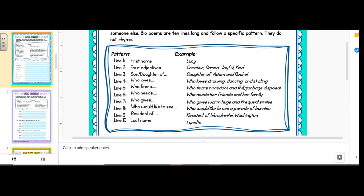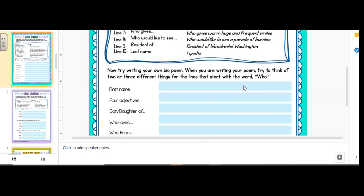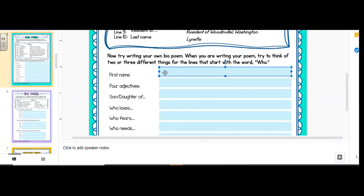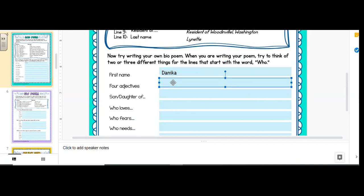Okay, so let's get started. I'm going to do mine. So it says now try writing your own bio poem. When you are writing your poem, try to think of two or three different things for the lines that start with the word who. So I'm going to follow that on top or in front of it. So first name, Danica. Four adjectives. I would like to say that some people think I'm funny. Funny, caring.